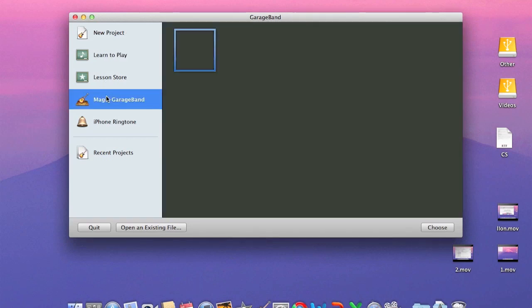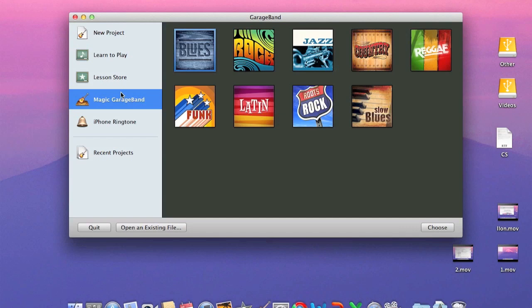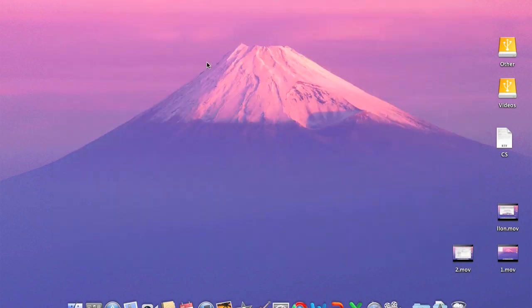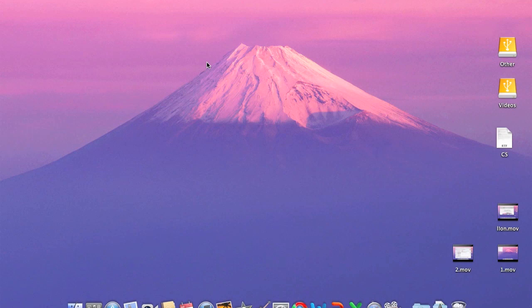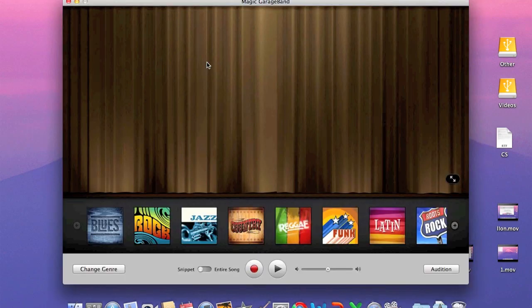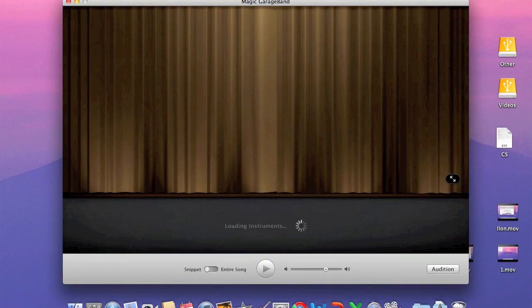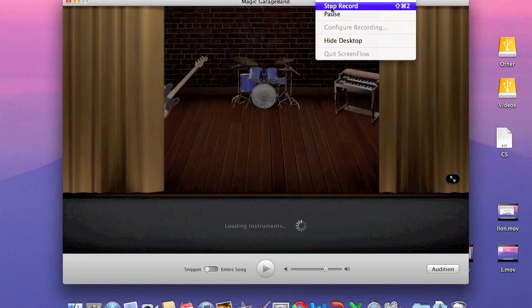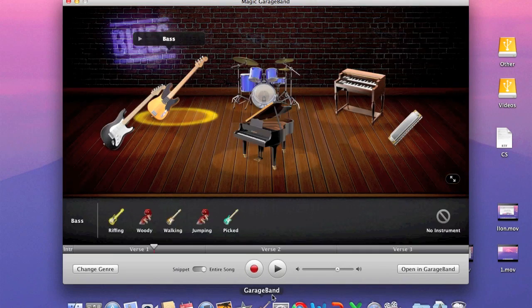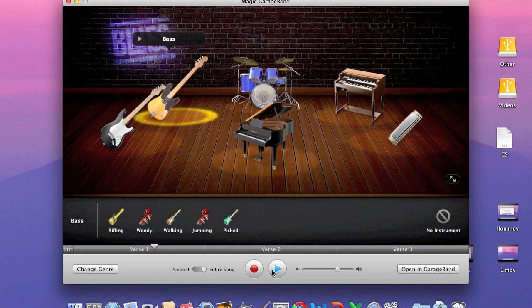Then you go down to Magic Garage. Let's just click on one. Alright, so as you can see.